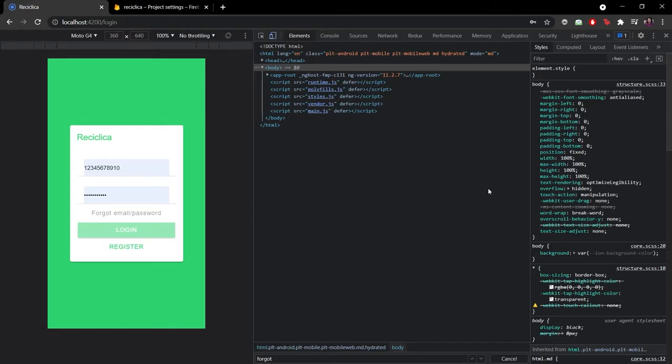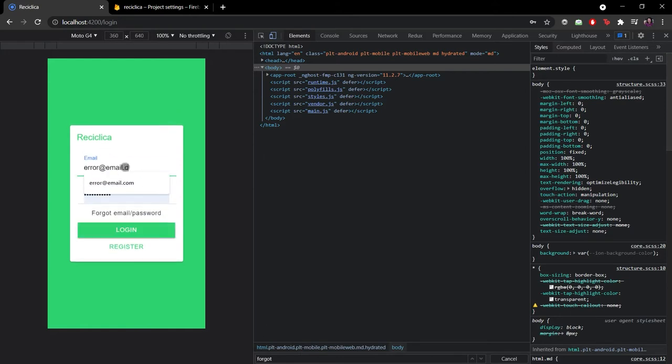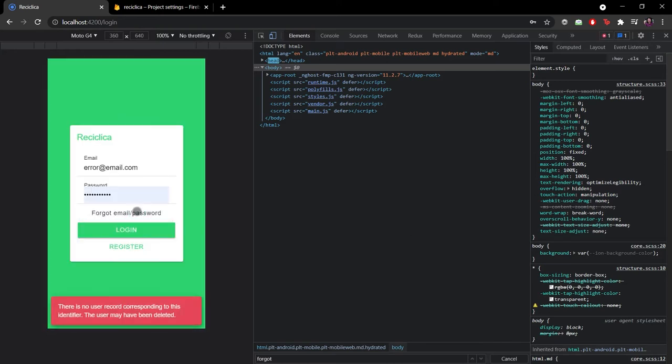Let's now test this on the app itself. Let's first do the error case. I will put an error email and click on the recovery email password. The auth service of Firebase will be called and it will respond with the error message saying that the email doesn't exist.